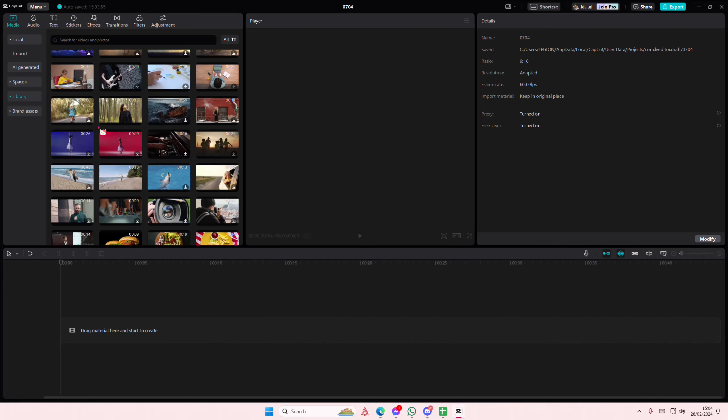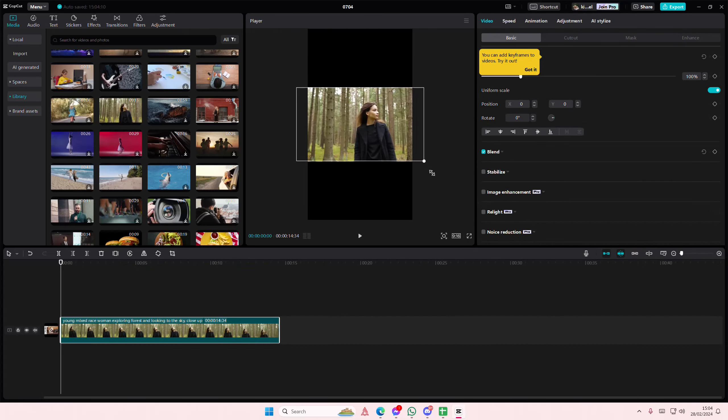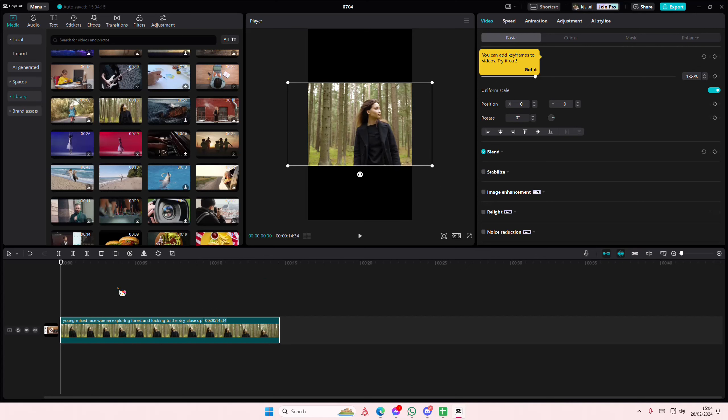Hey guys and welcome back to this channel. In this video I'll be showing you guys how you can create this really cool three-dimensional video edit on CapCut PC. So just scale it up a little bit like your video.